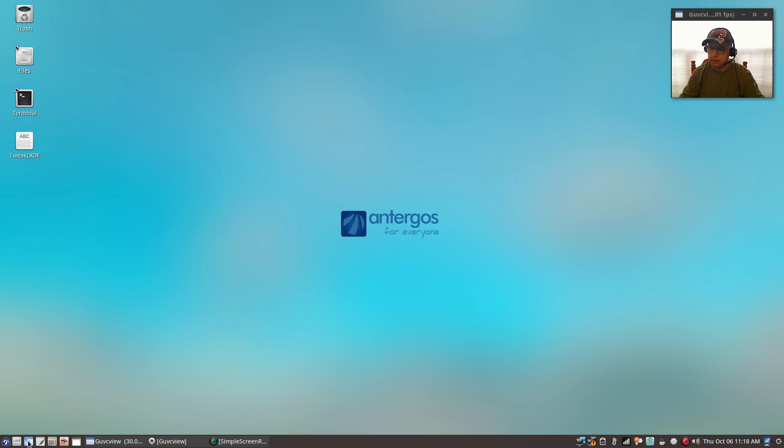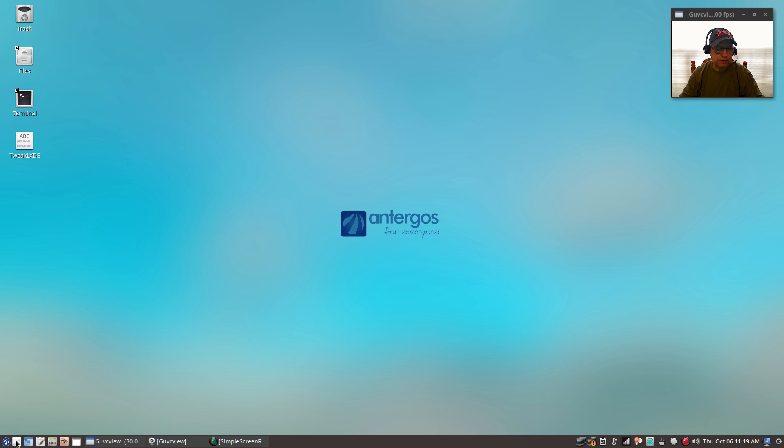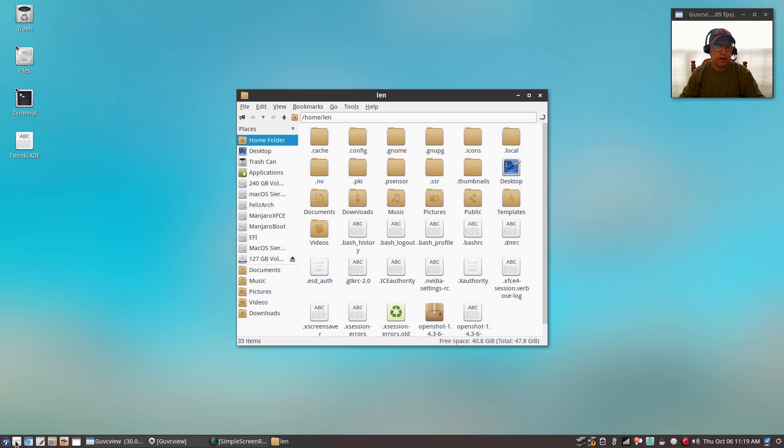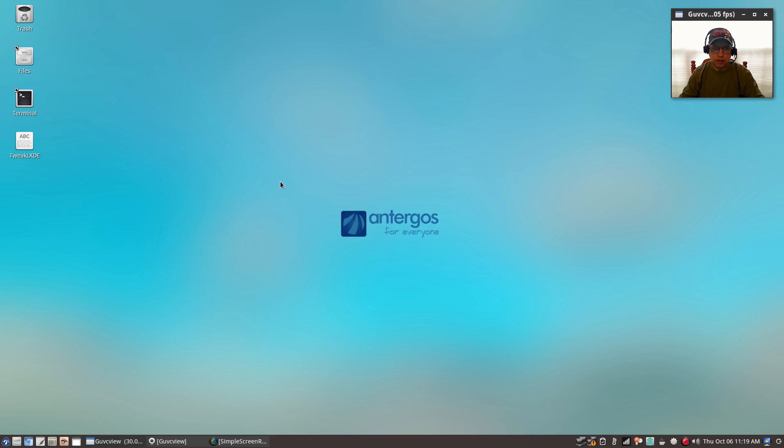If I click on the file manager, you'll see that the window opened in the center. That's not normally the case with the default configuration of LXDE.